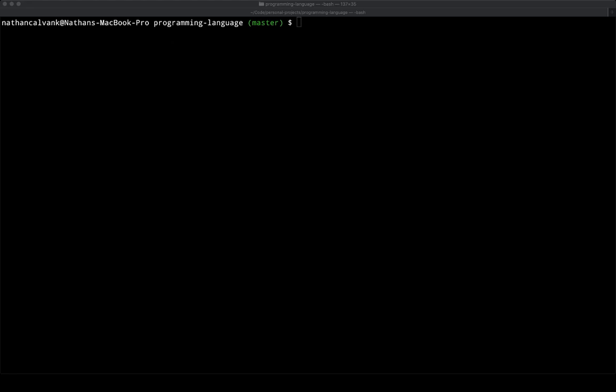Welcome back, everybody. In this video, I'm excited to talk about something that I was playing with last weekend, which was for the first time, I decided to try to write a compiler that targeted JavaScript as the output.